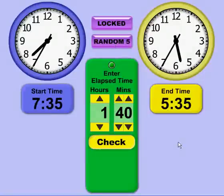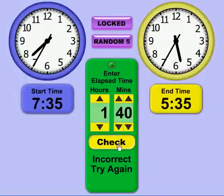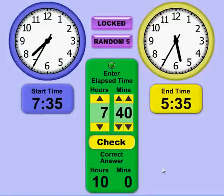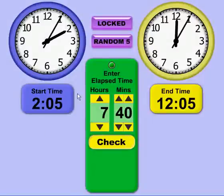The next mode is Random 5, which works the same as Random Mode except the times are in increments of 5 minutes, whereas the other Random mode uses increments of 1 minute. It works the same way — checking an answer tells me it's incorrect, and after a wild guess it tells me the actual elapsed time is 10 hours and 0 minutes, then gives me a new random start and end time in 5-minute increments.